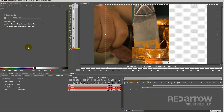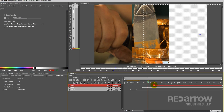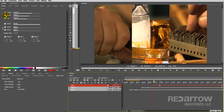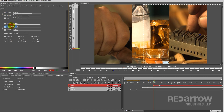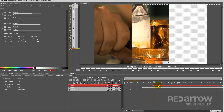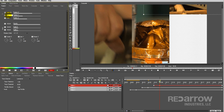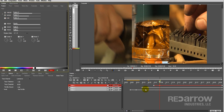All right, one more to go. One last time, let's add in that keyframe, change the Y positions, and enable the motion blur.